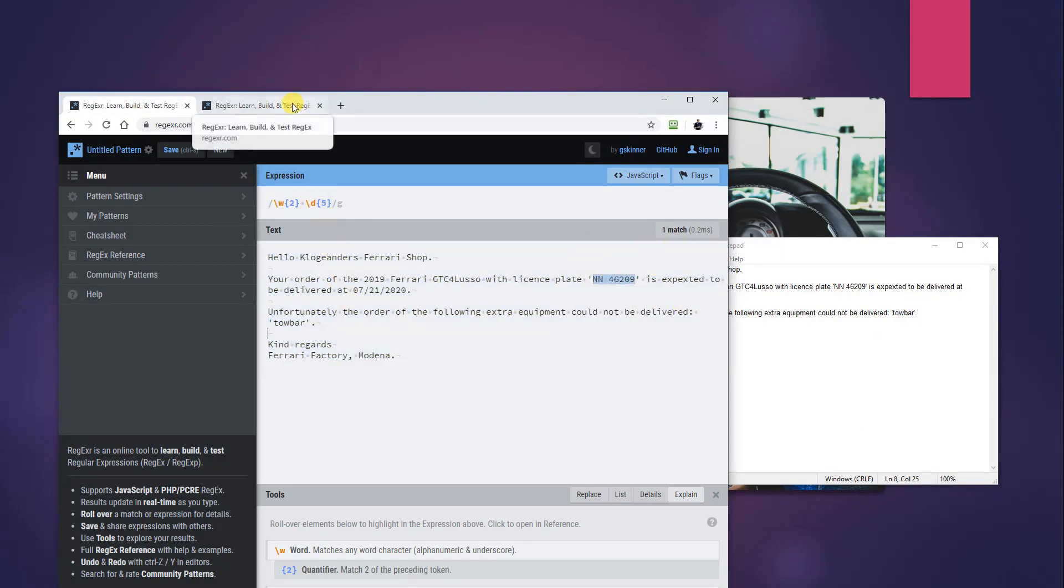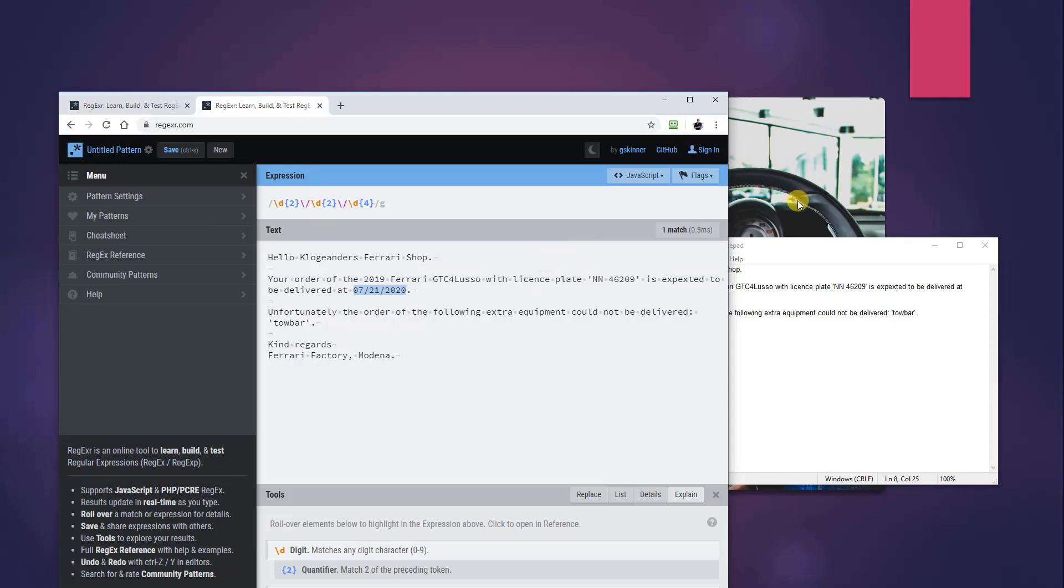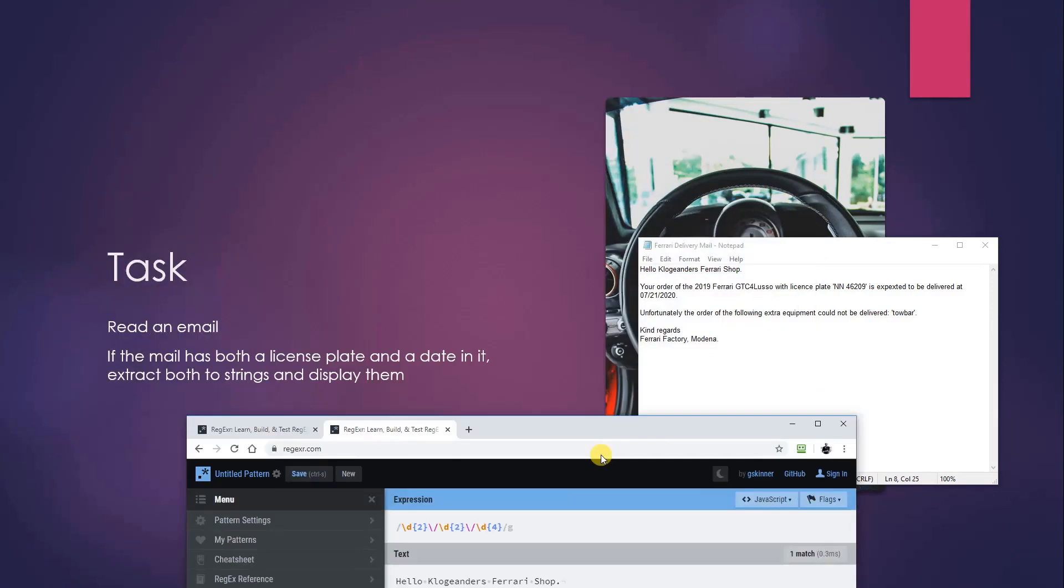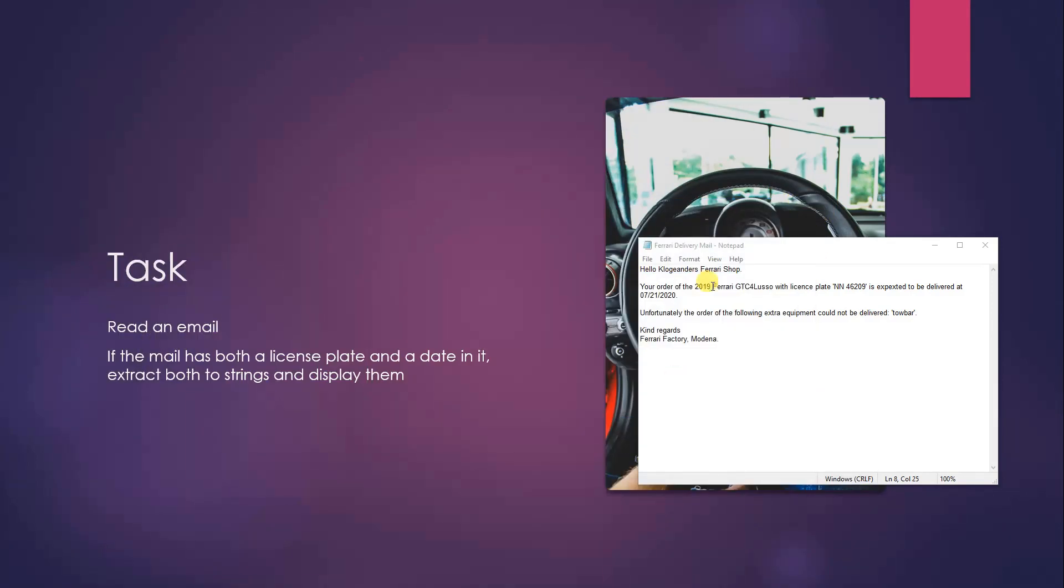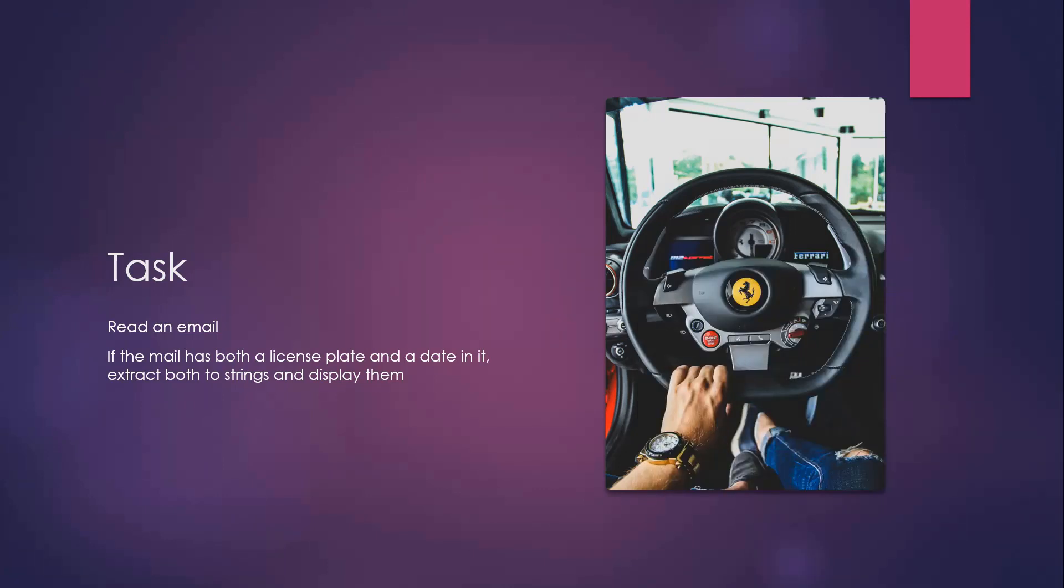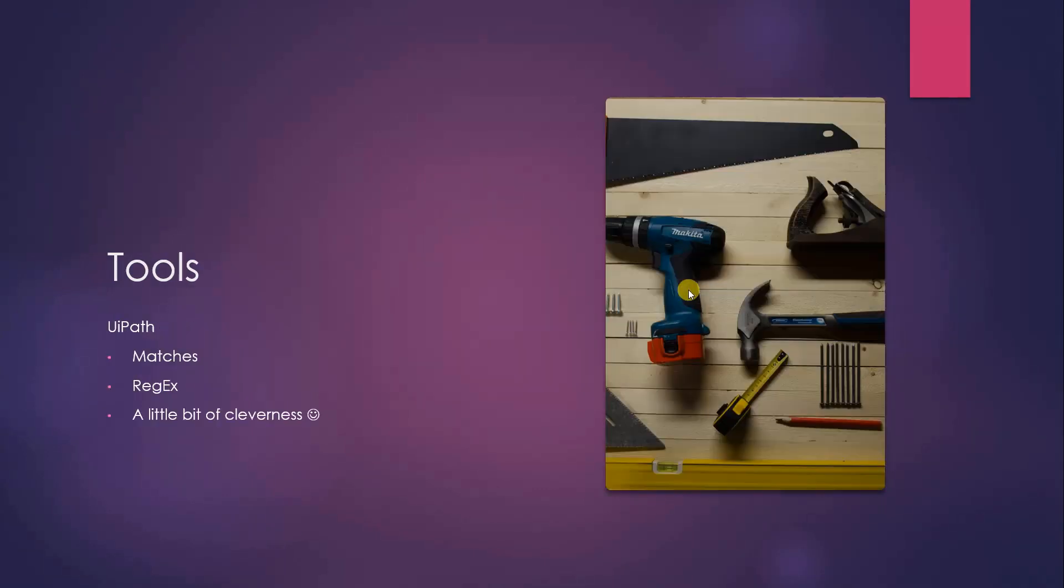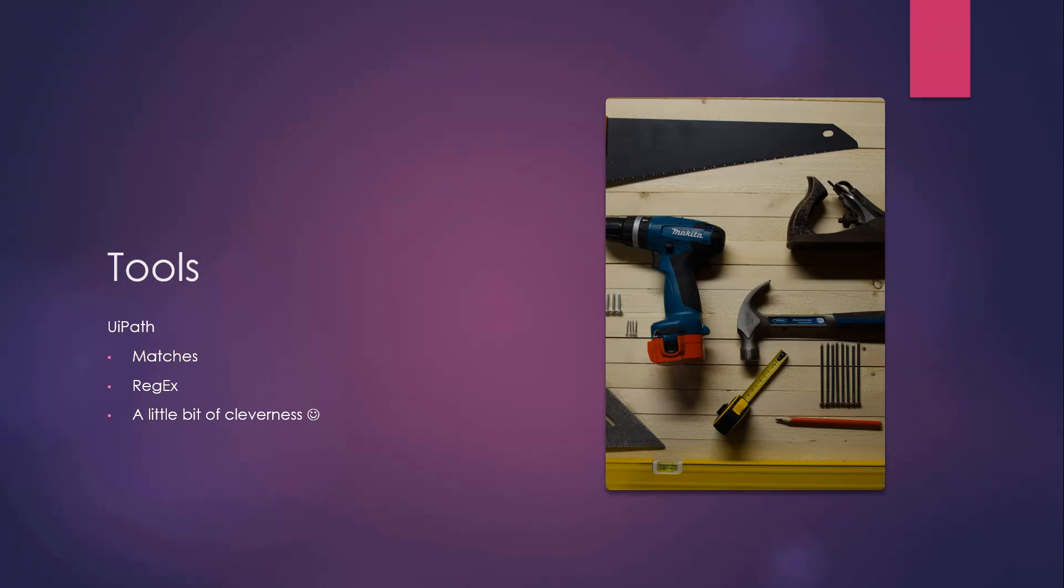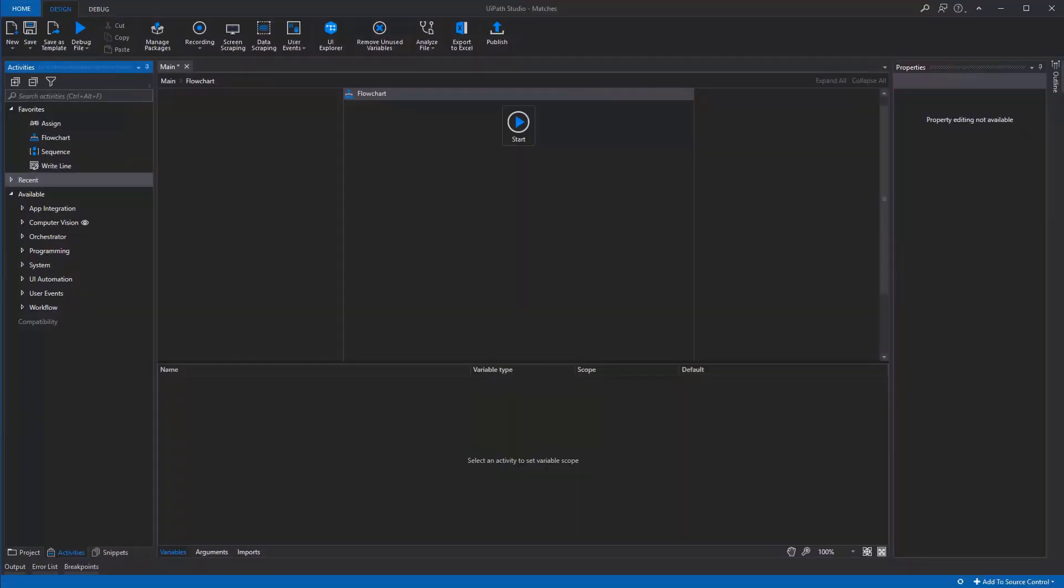So now we got both expressions to extract the license plate and the date, and we are ready for UiPath. In UiPath, our tools will be the matches, the regex, and a little bit of cleverness. Now let's go into UiPath and create the process that will help us extract the two things.